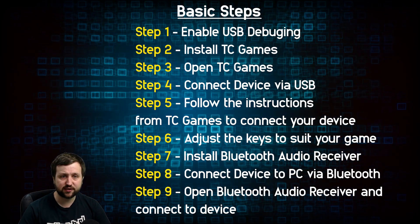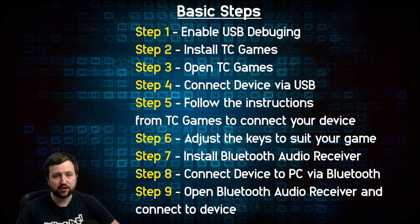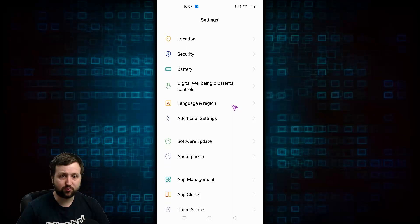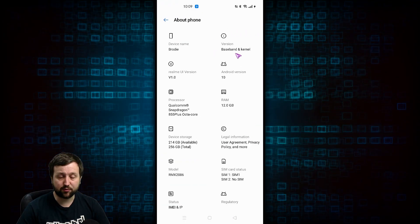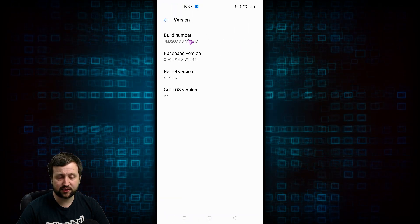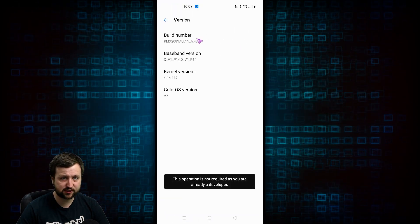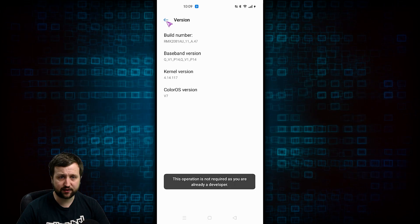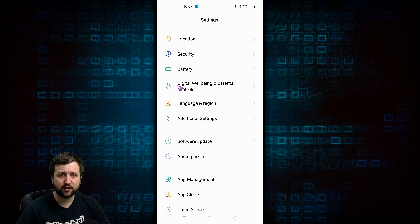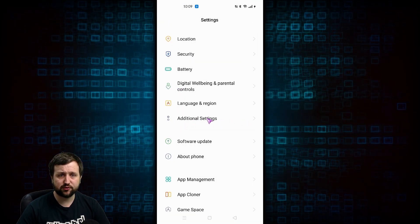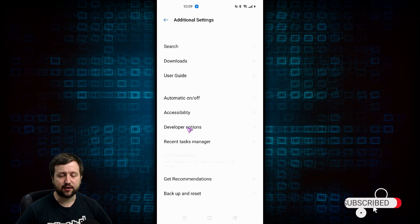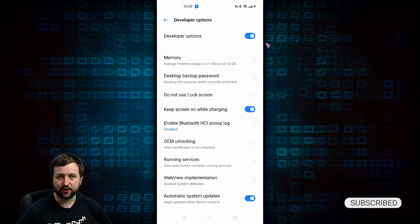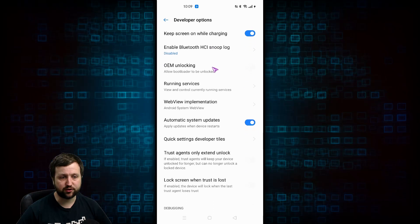First things first, we need to enable USB debugging. On my phone, I go into About Phone, then go into the version, then you tap Build Number seven times. That's the same on all Androids — it's just a matter of finding that Build Number setting on your phone. After that, we need to go into Developer Options, which mine is in Additional Settings, and from there we scroll down and enable USB debugging.